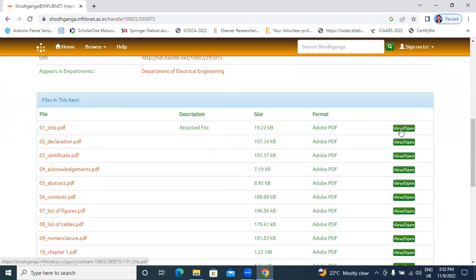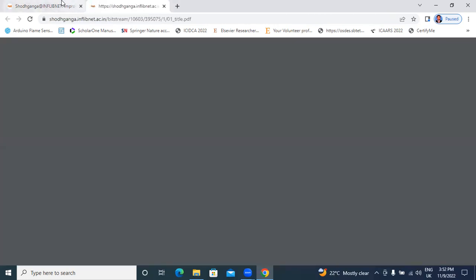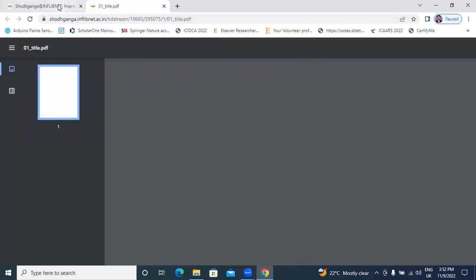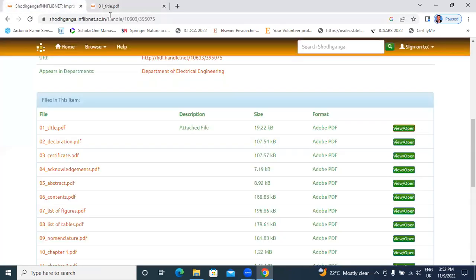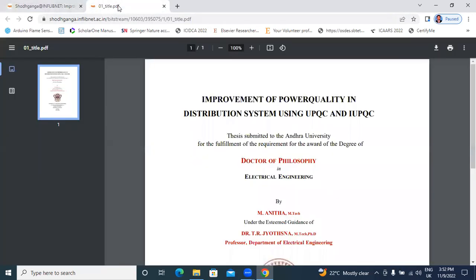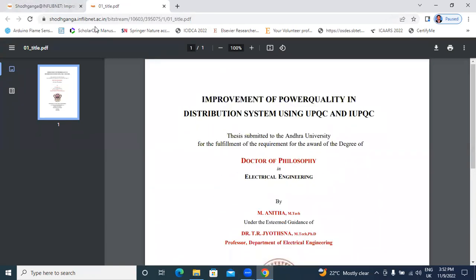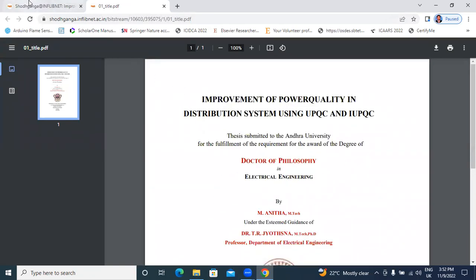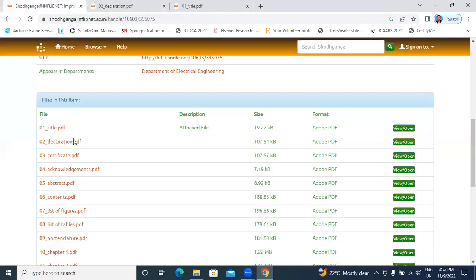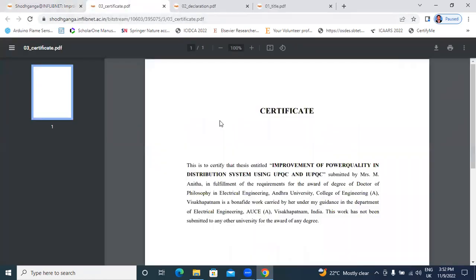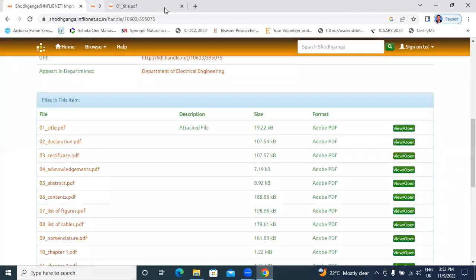First, I will be clear. Title of thesis. Implementing power quality. Next, here is declaration, yes, certificate.